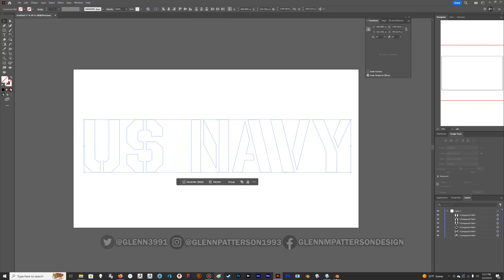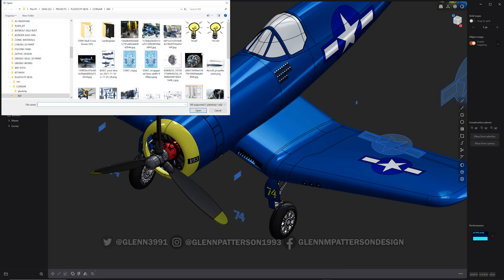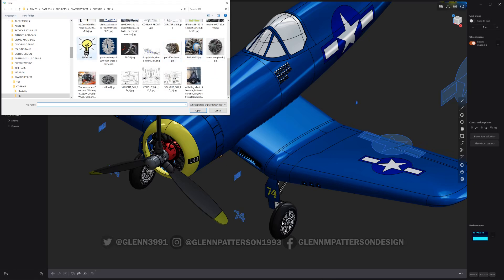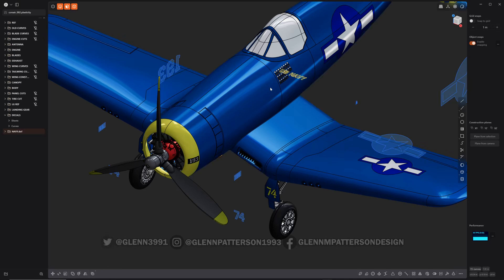Now in Plasticity, go to Import > Append and find the navy DXF file. An open dialog will pop up and you won't see anything just yet. Click on all the operators — the first four: Heal, Heal, Compute, and Merge. This should correct anything goofy about the DXF, because it can be very finicky. Click OK and boom — there it is.